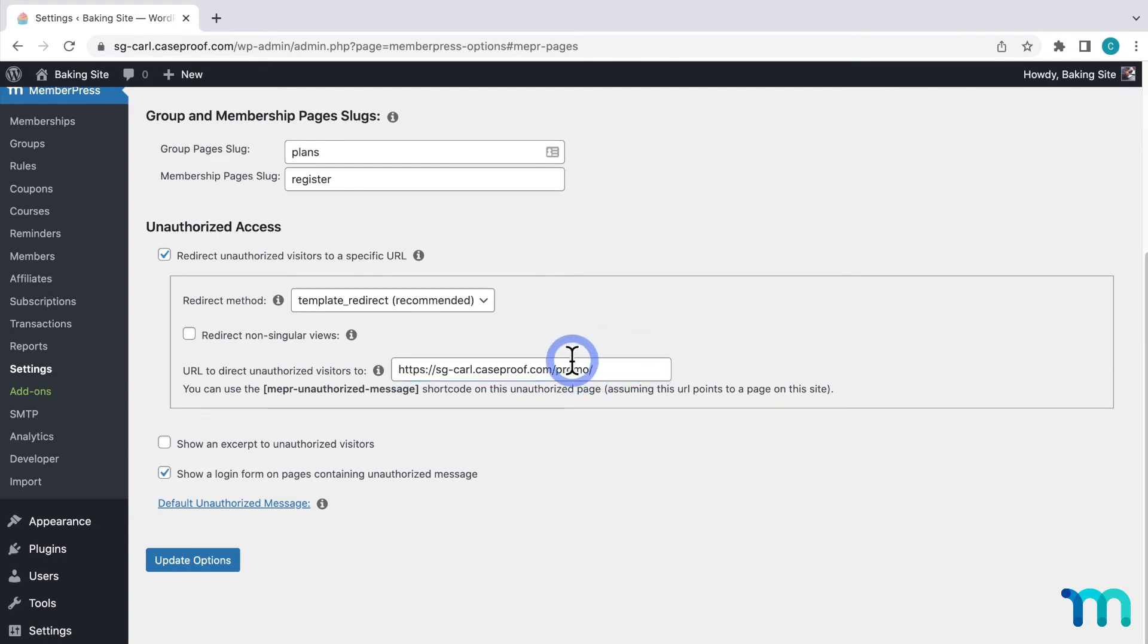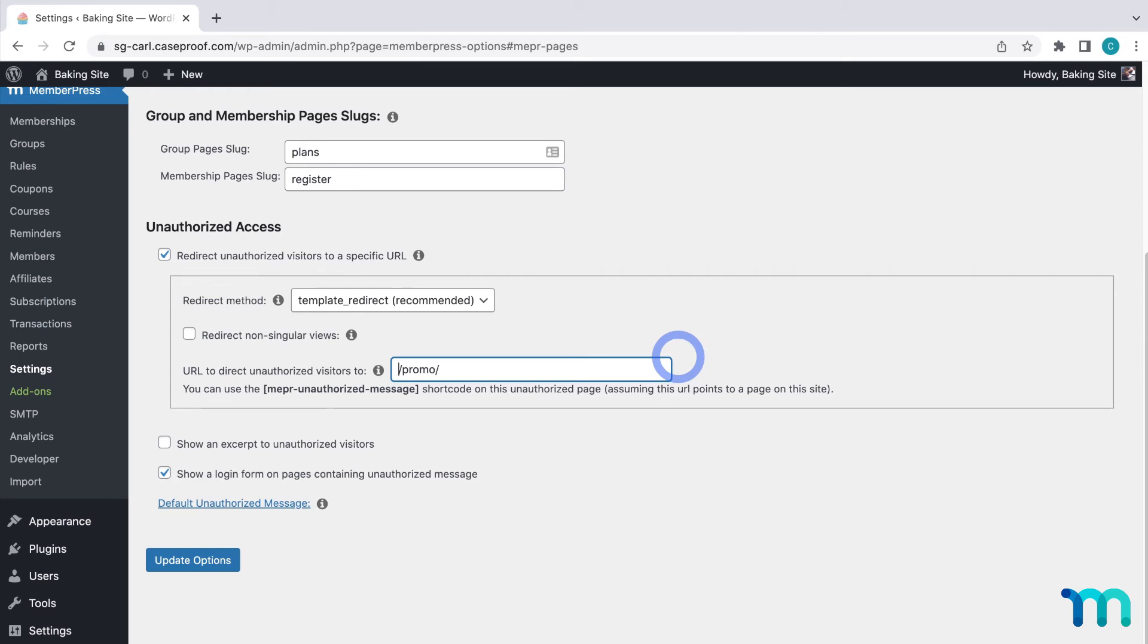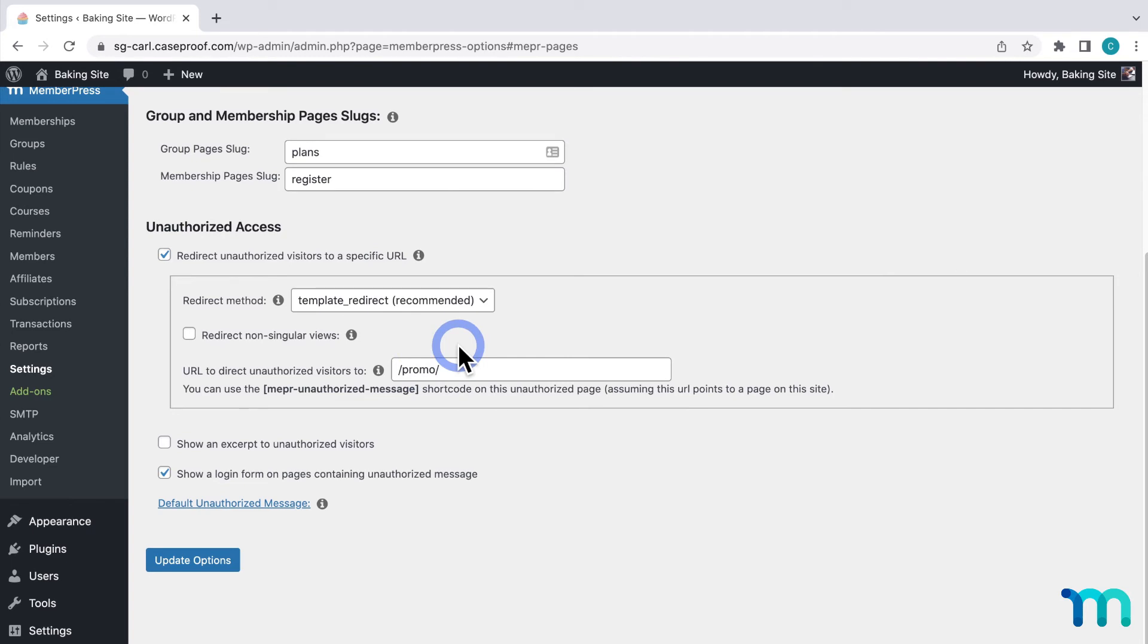However, here you don't need to enter the whole site URL. If it's a page on your site, you only need to enter what's after the .com, .org, etc. So in my case, I only need this part here: slash promo slash.